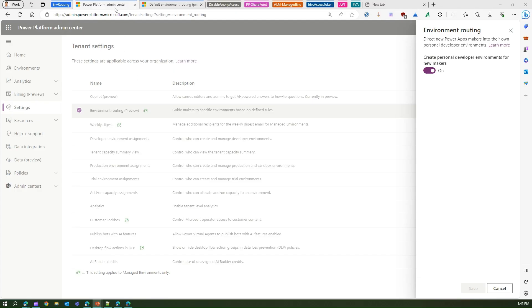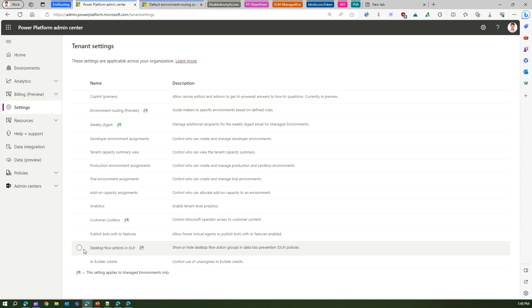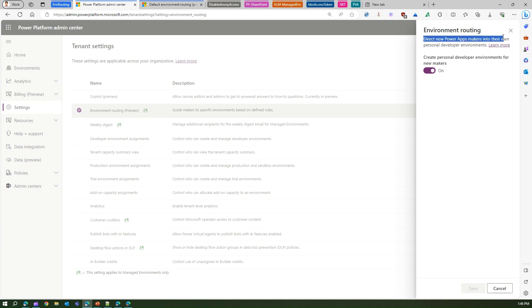Let me show you where the setting is. I'm in the Power Platform Admin Center. If I go to Settings, you will see Environment Routing. There is a green icon which says this setting applies to managed environments only. If I click here and turn this on, it says 'Create personal developer environments for new makers' — it directs new Power Apps makers into their own personal development environments. Remember, this is only for new users who are affected after the setting is turned on.